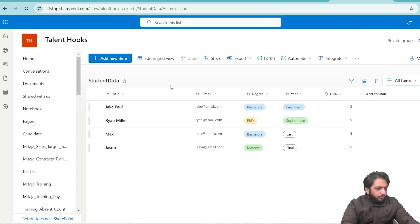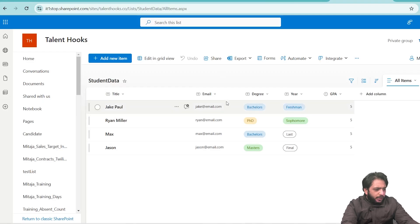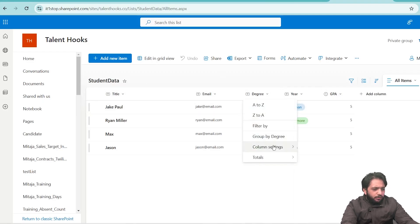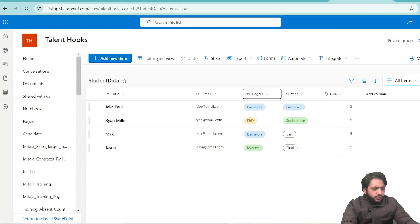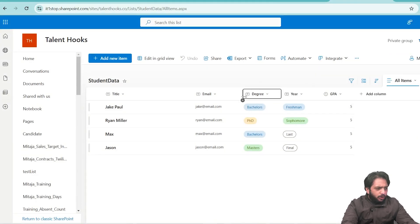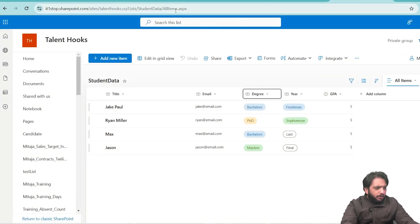First, here in my SharePoint list, we have our title, email, degree, year, and GPA. Our degree is a text type column, so we will implement the add new functionality in this column. I will go to my PowerApp.